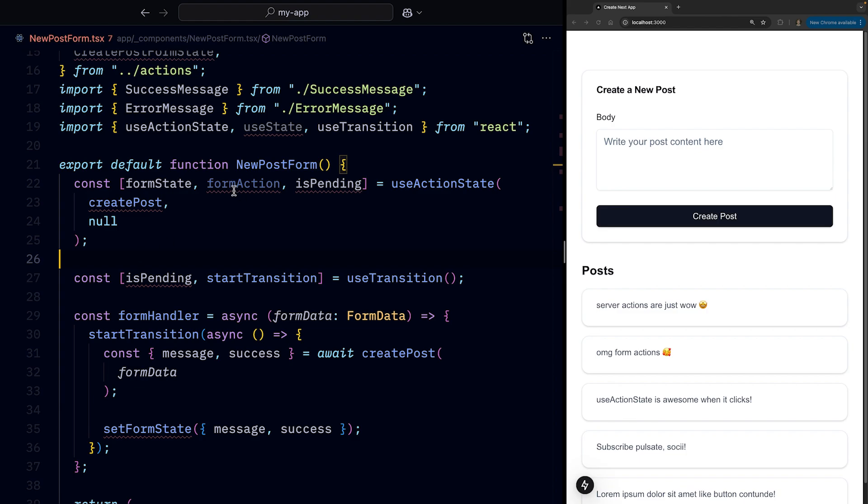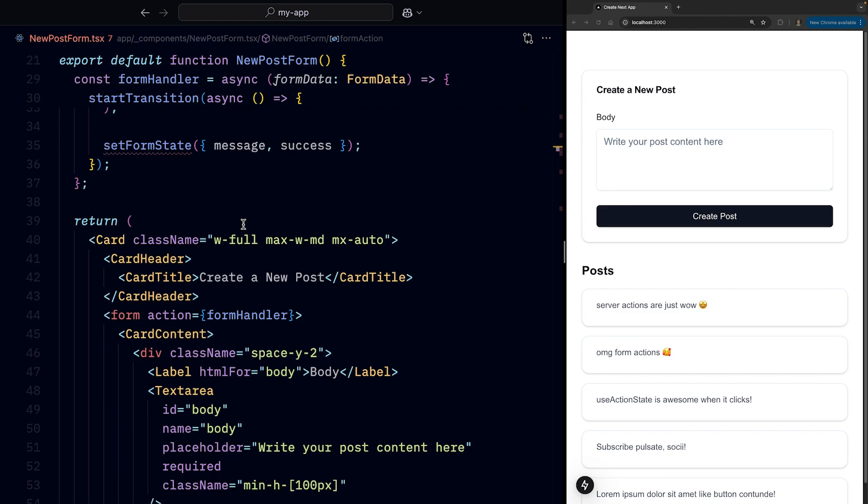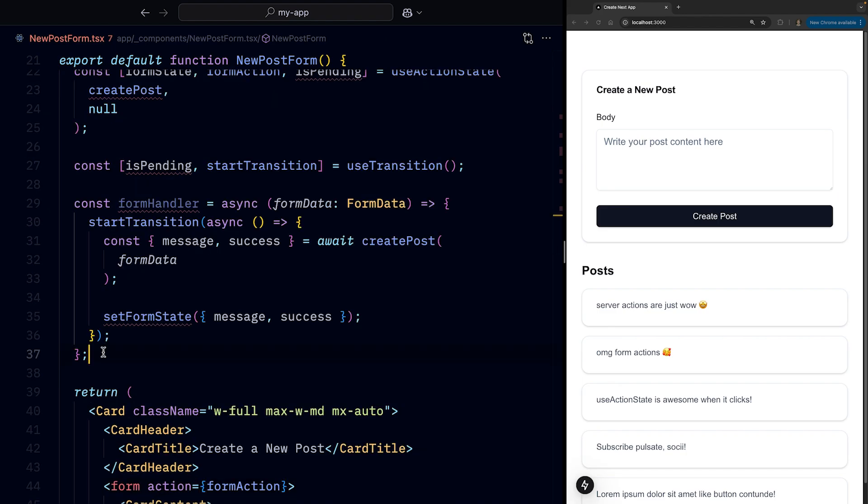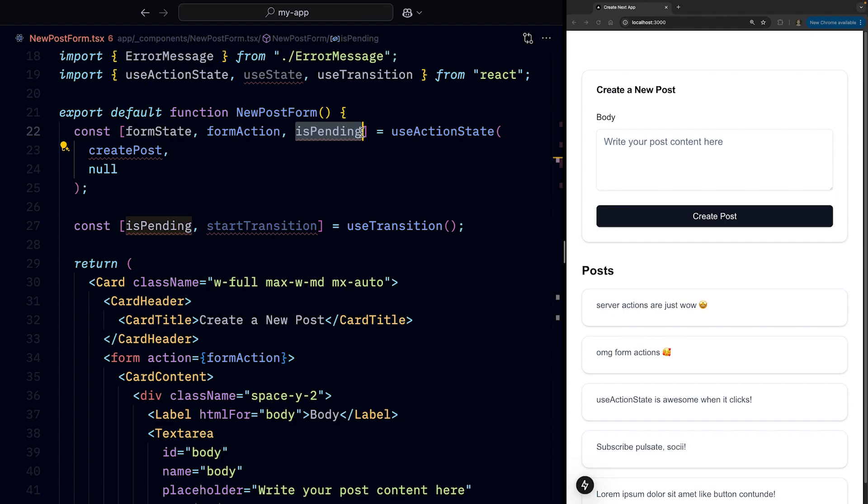Next, we get back a formAction, which is a function that's meant to be passed to our form element as action prop. And this means that we can get rid of our formHandler.